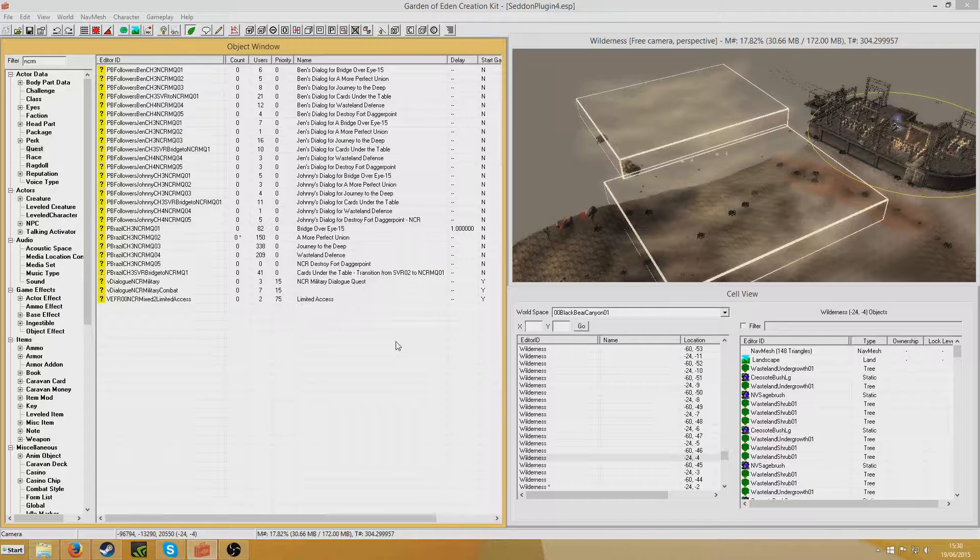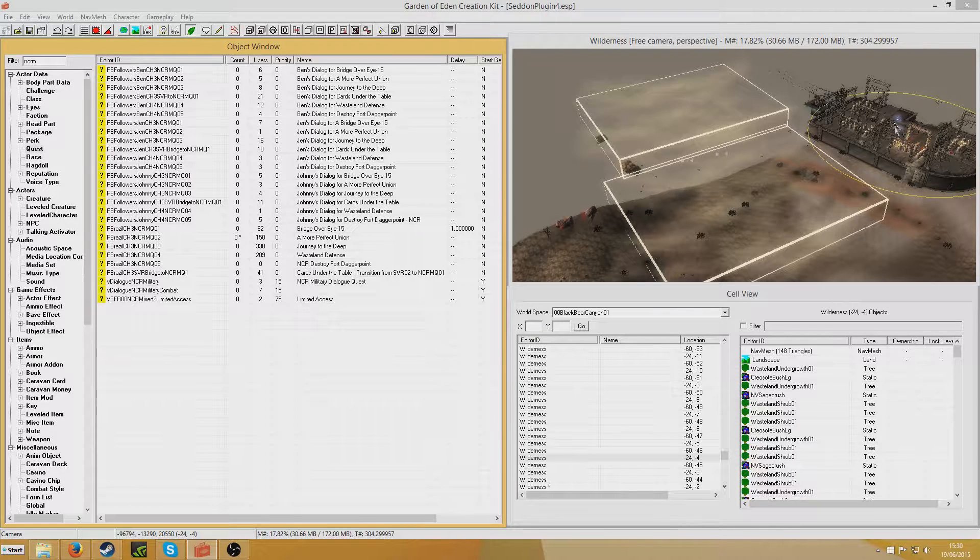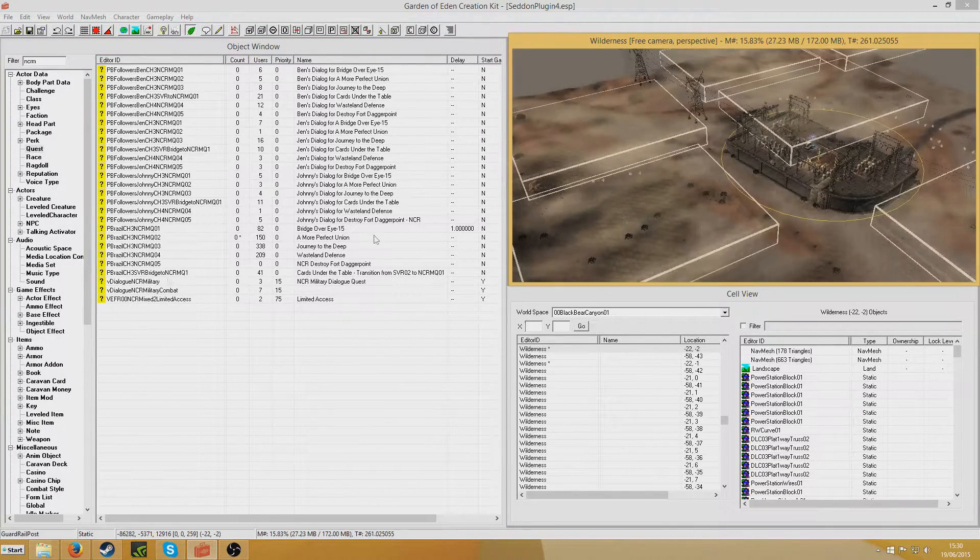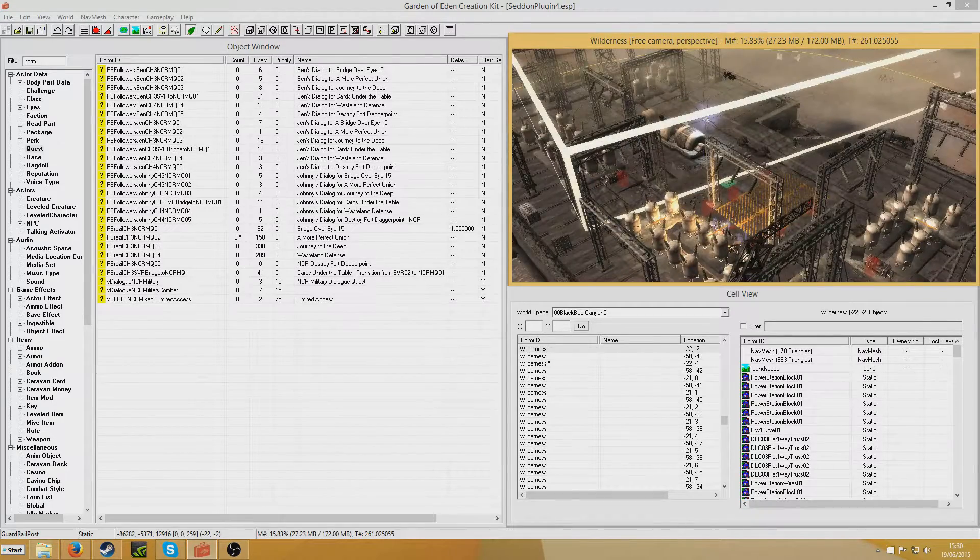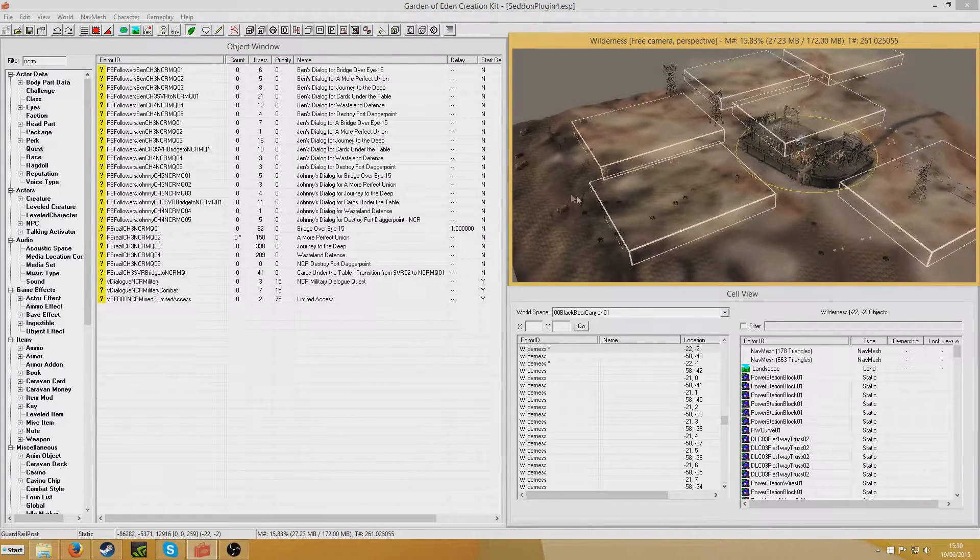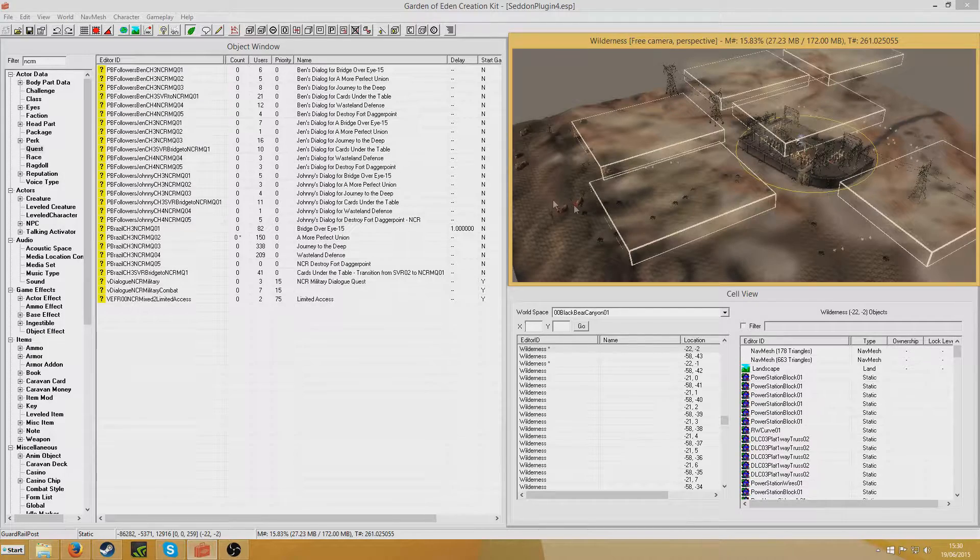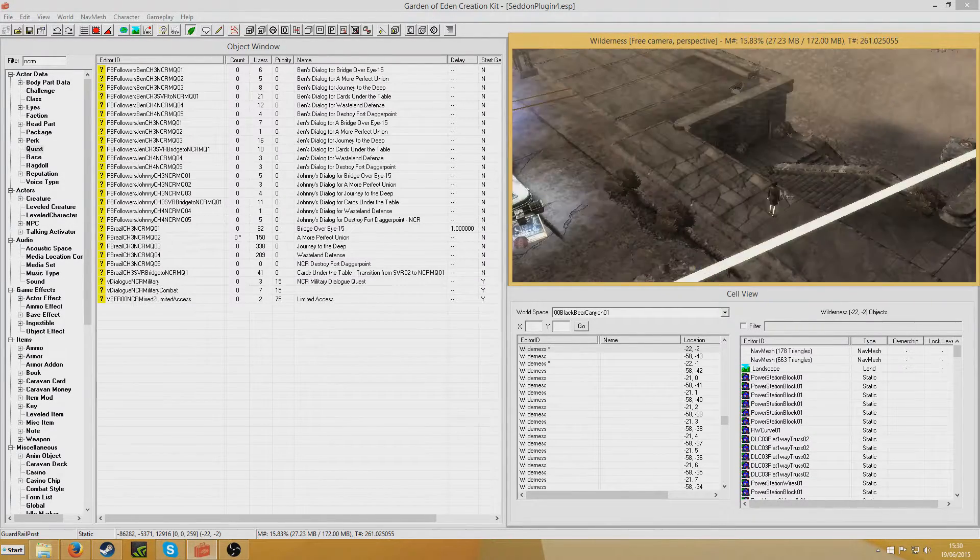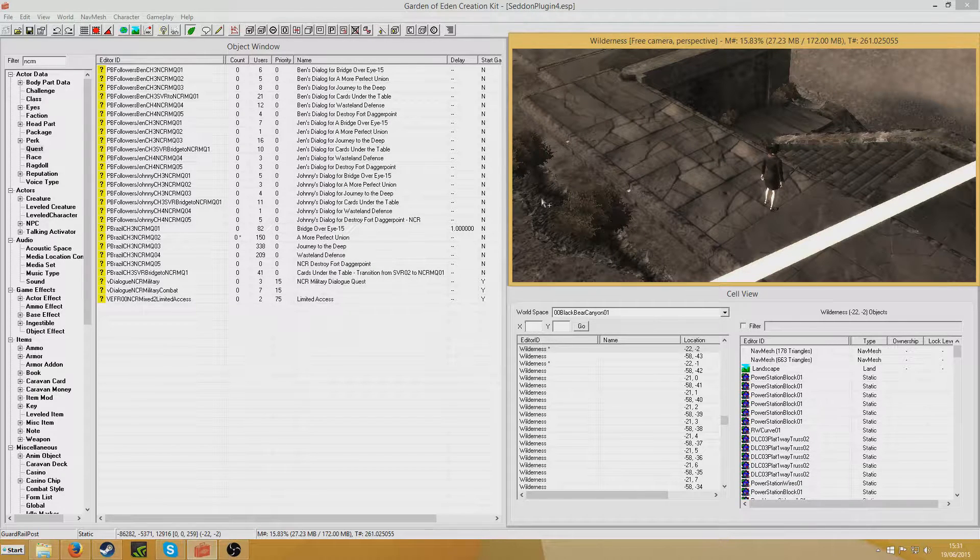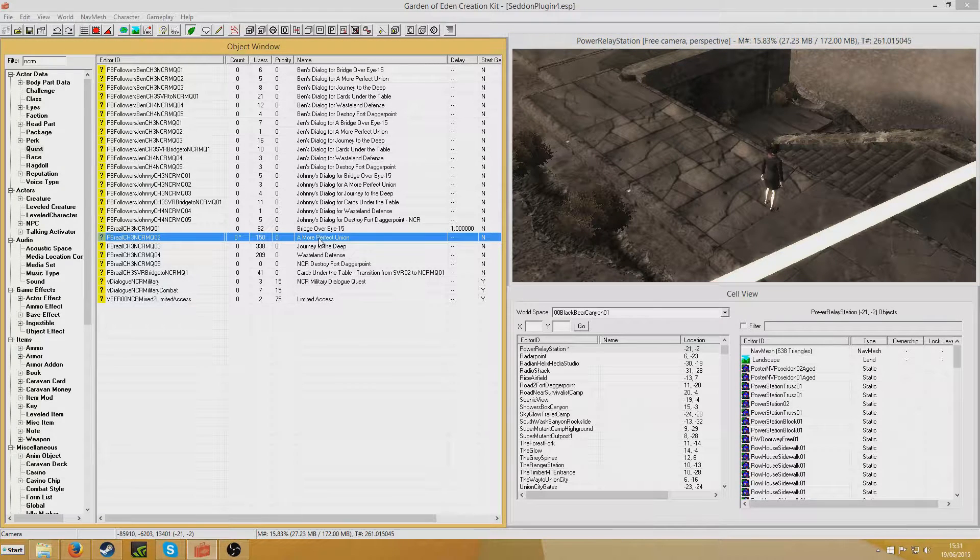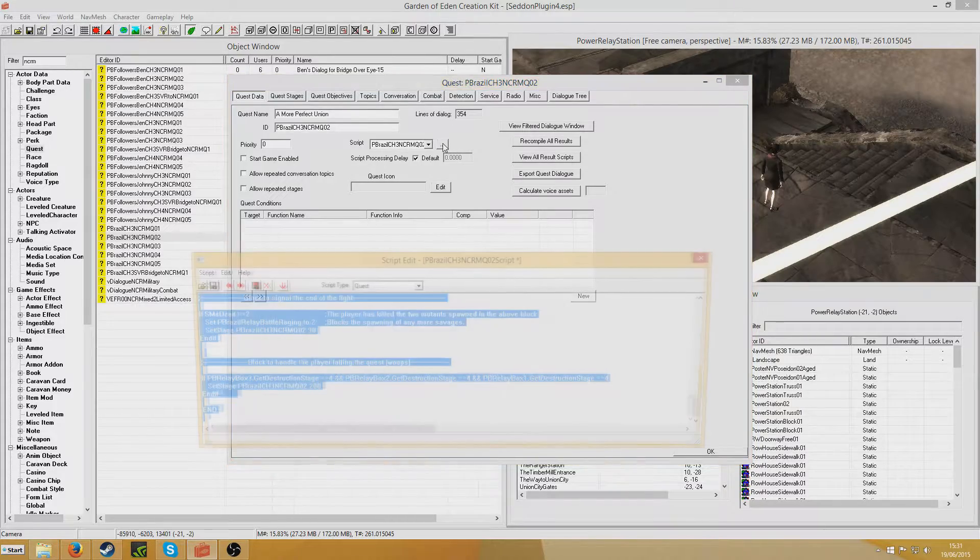This is in the mod Project Brazil that is in development at the moment. So what will be happening in this particular scene is you have to defend this relay station here against waves of savages who will be coming from these X marker headings down here. The battle is going to begin when you speak to this NPC here, whose dialogue isn't finished yet. But basically, I'm now going to go through and demonstrate what I've done for NCR MQ02.